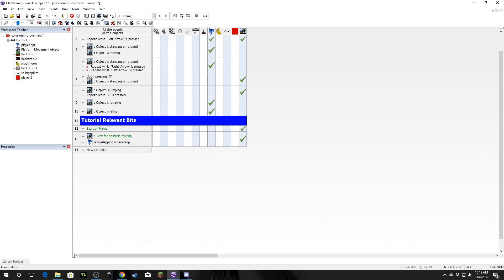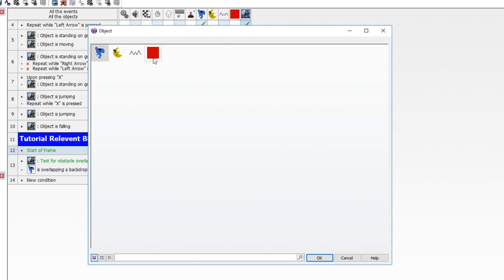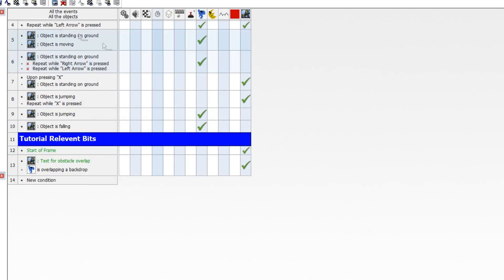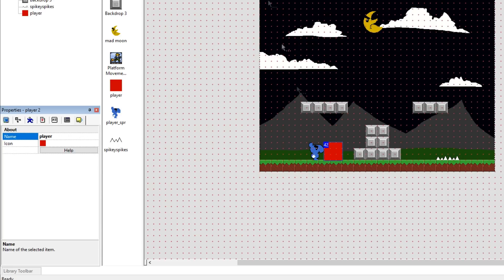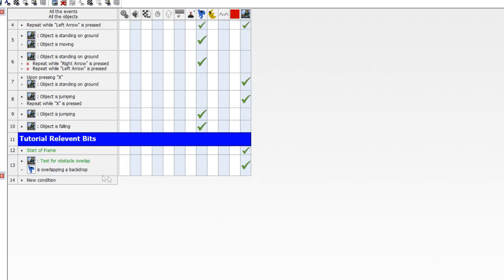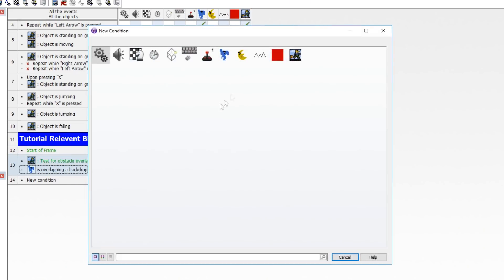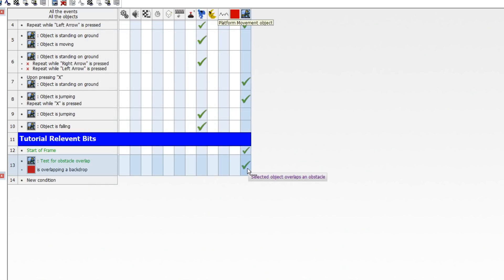Okay, so what do we need to do to make this work? Well, first let's go in here and at start of frame, we need to set the object for the platform movement object, and we're going to make that the player — let me rename that. We're going to set that to the collision box. And then what we want to do is check collisions, not with the sprite, but with the collision box. So replace that there with collisions overlapping a backdrop.